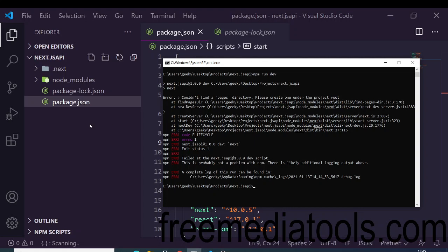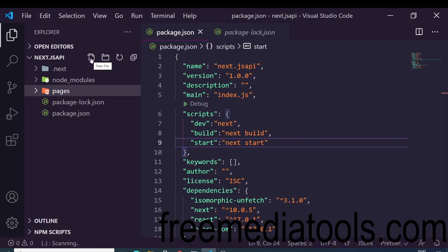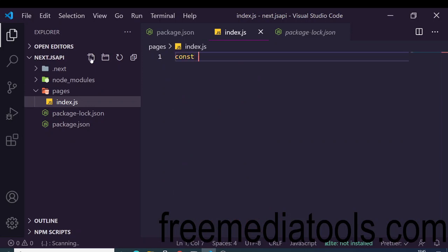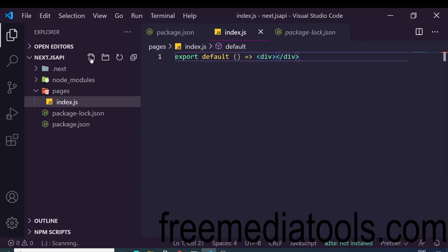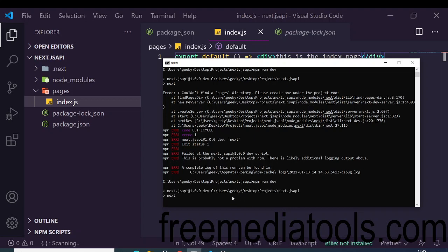To fix this problem, we need to create a pages directory and inside it create the index page as 'index.js'. Here we will define a functional React component. Assuming you have prerequisite knowledge of React, we export default a simple div saying 'this is the index page'.